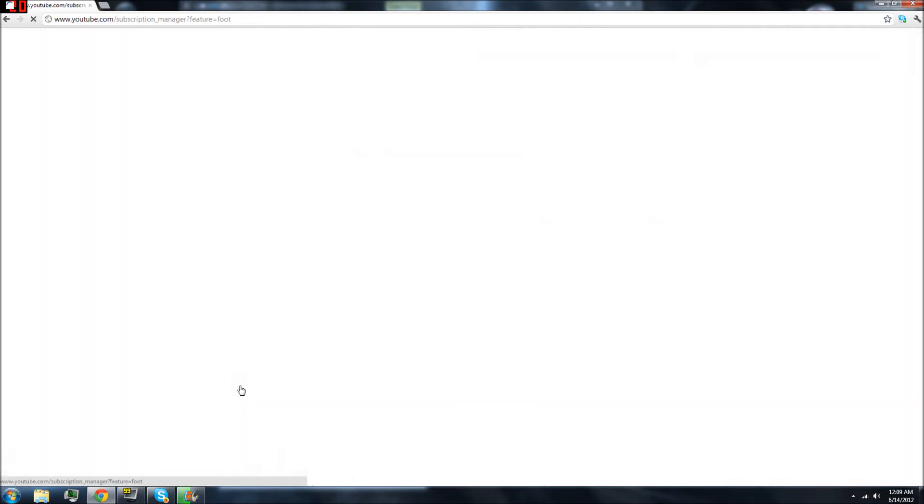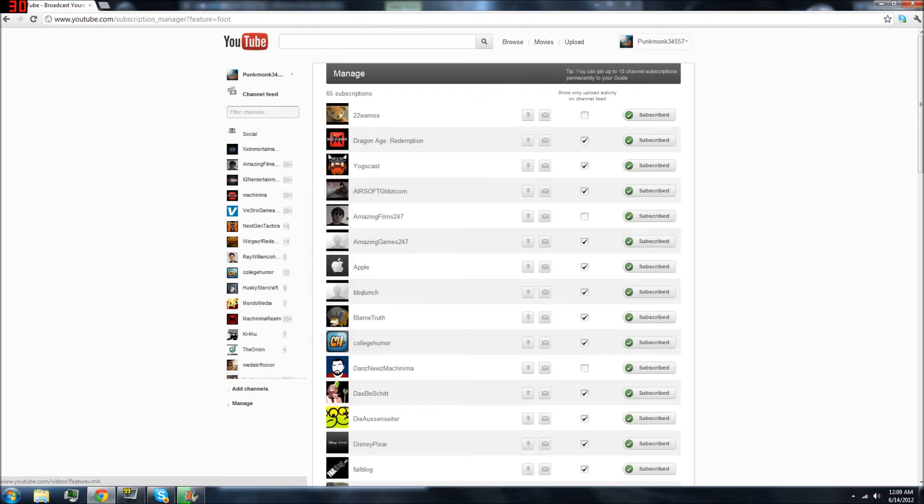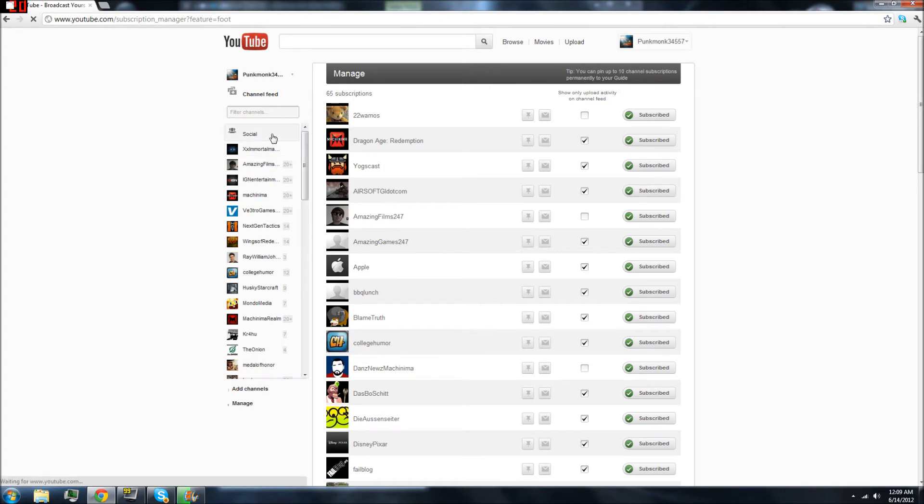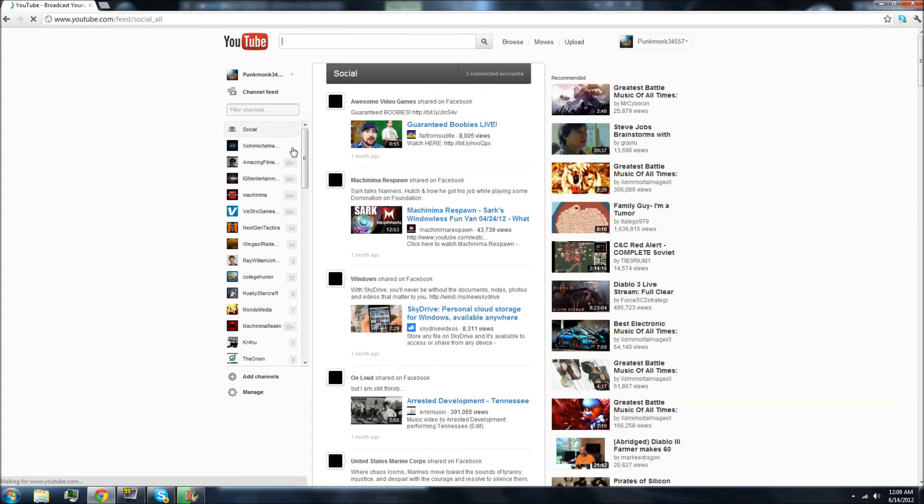And like, manage? It lets you show, like, you can only pin up to 10 channel subscriptions permanently to your guide. What the hell is my guide? What's a social thing? What is YouTube trying to do?